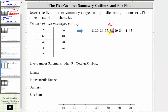Now let's find quartile one, which is the median of the four values to the left of 28. Because we have an even number of data values, quartile one is going to be the mean or average of 20 and 24. Because we have two middle values on the left, we take the average of 20 and 24 to find quartile one. So quartile one is equal to the quantity 20 plus 24, divided by two, which is equal to 22.